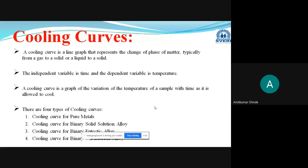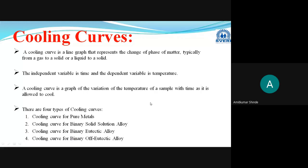In the last lecture we discussed about solid solutions and their different types, and after that we discussed about the humorous result of solidification. Now in this lecture we are going to deal with the meaning of the cooling curve and after that we are going to discuss different types of cooling curves.